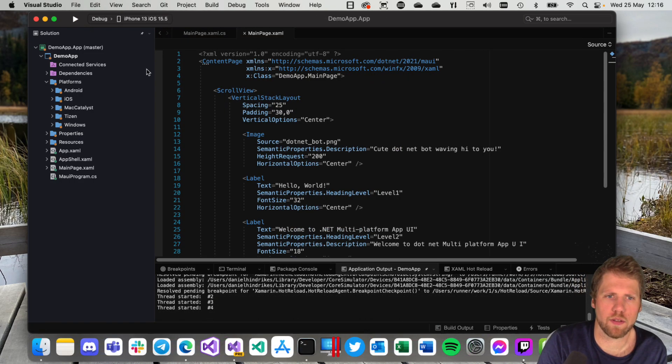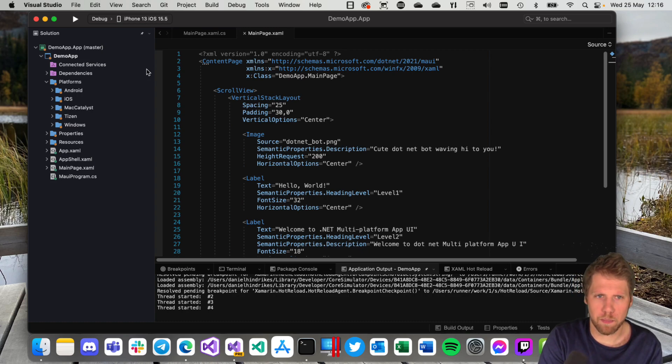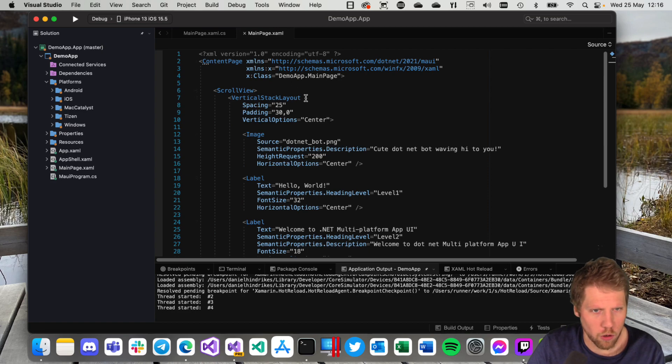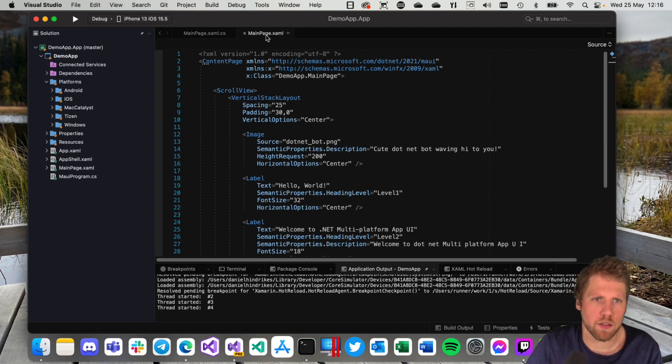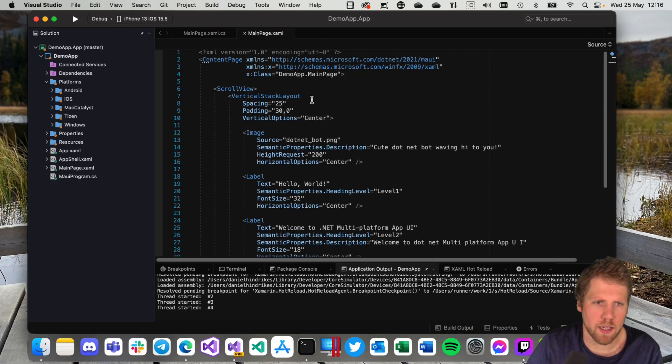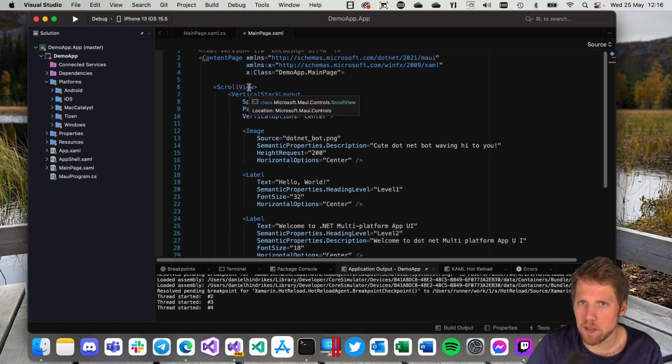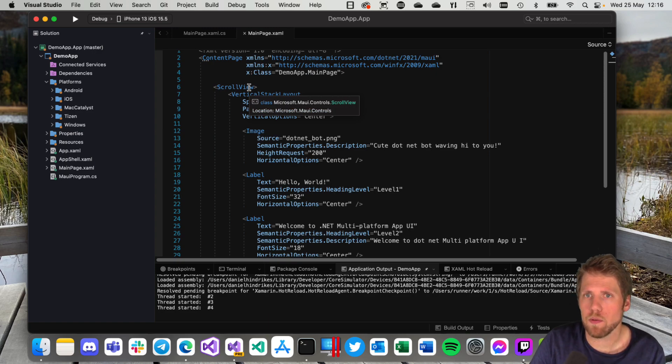Let's continue to take a look at what we have here created by the default template. So they opened MainPage.xaml for us.